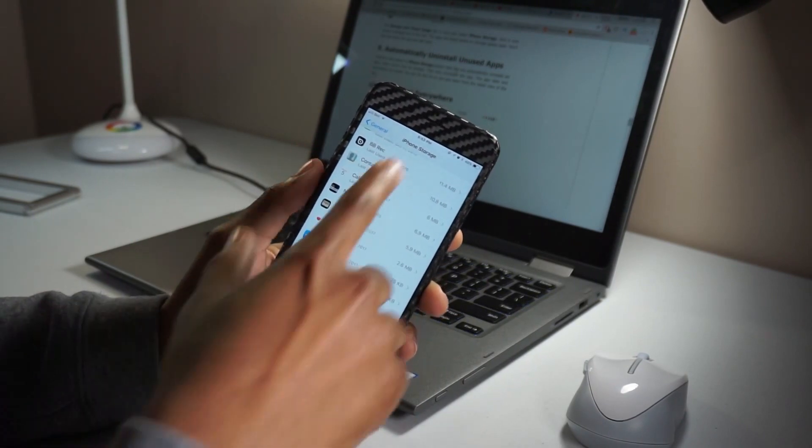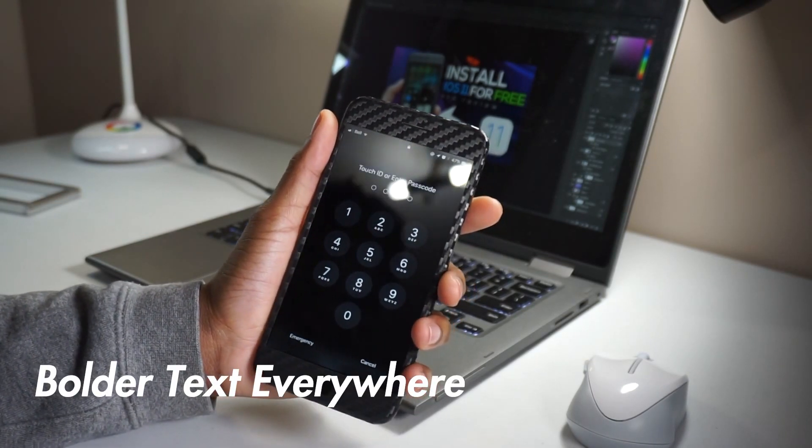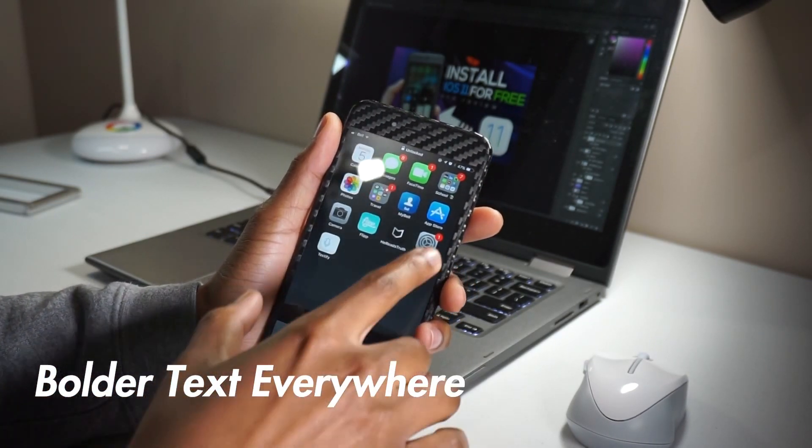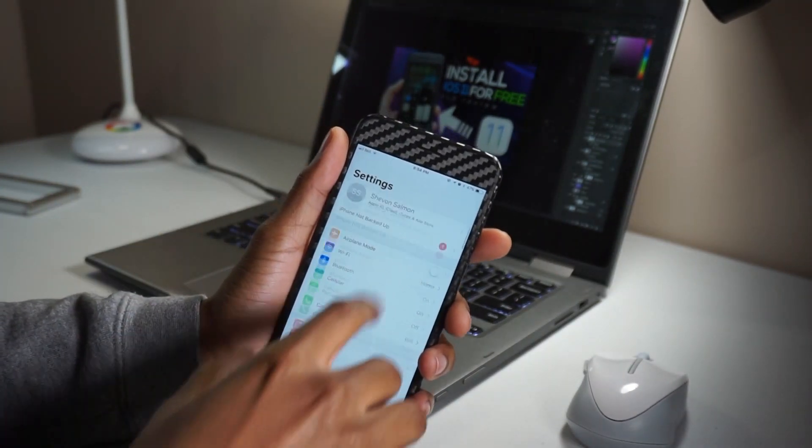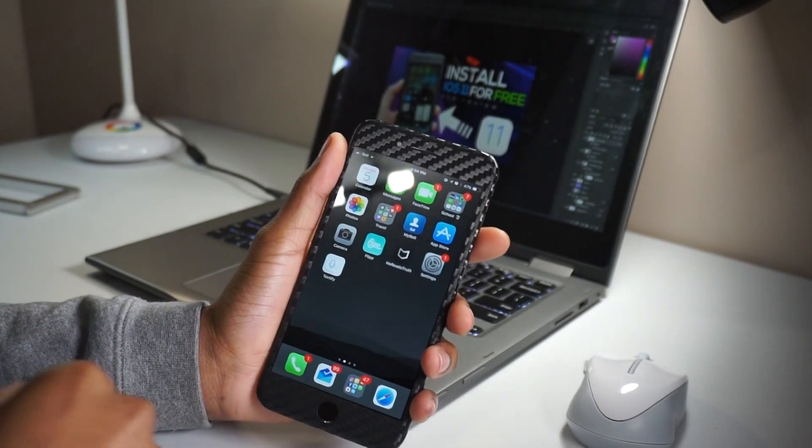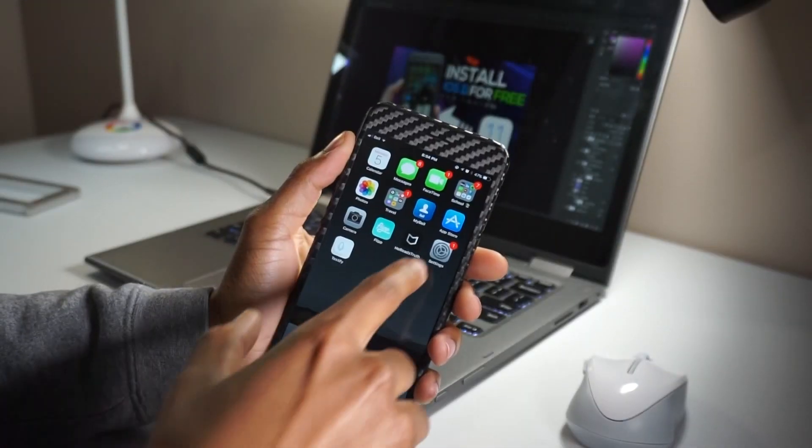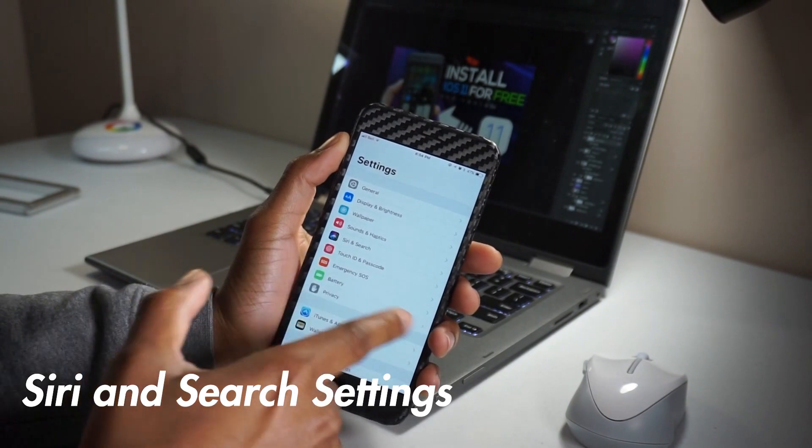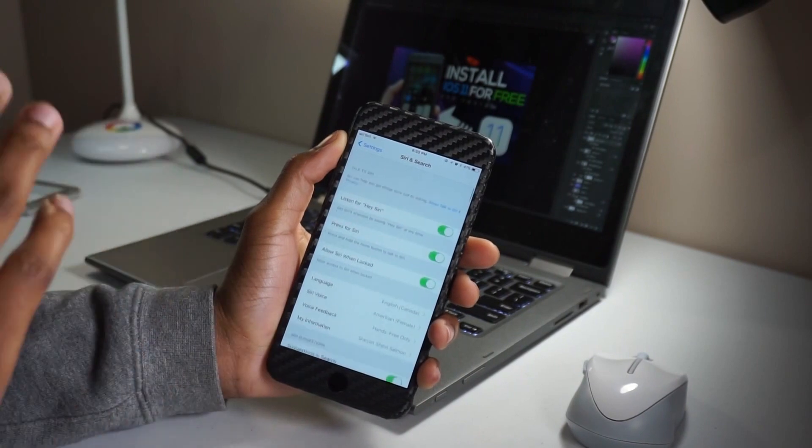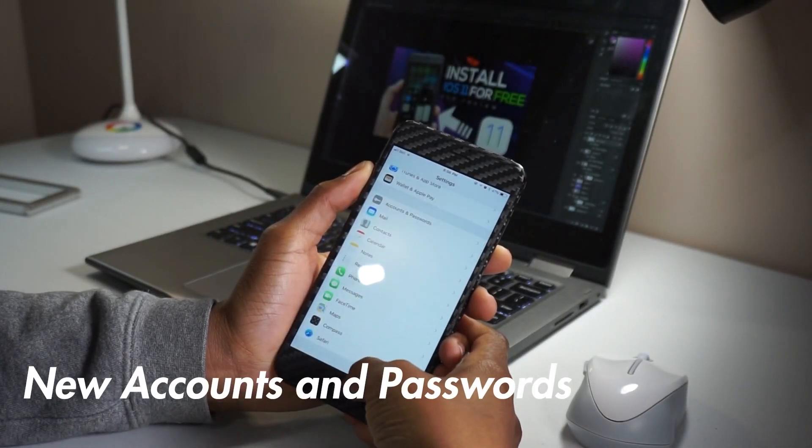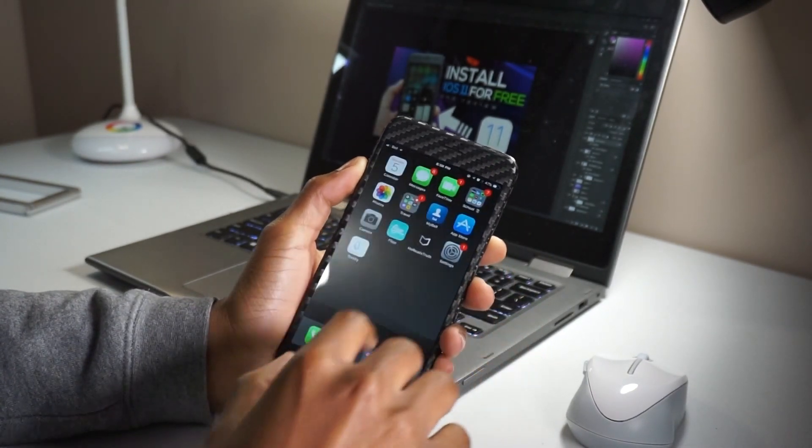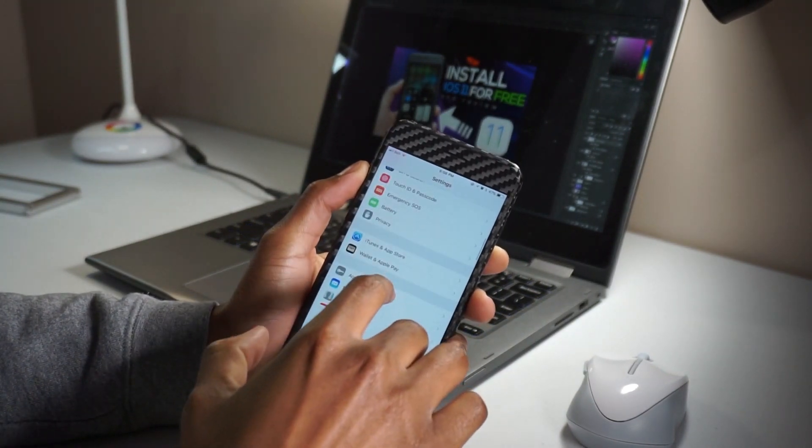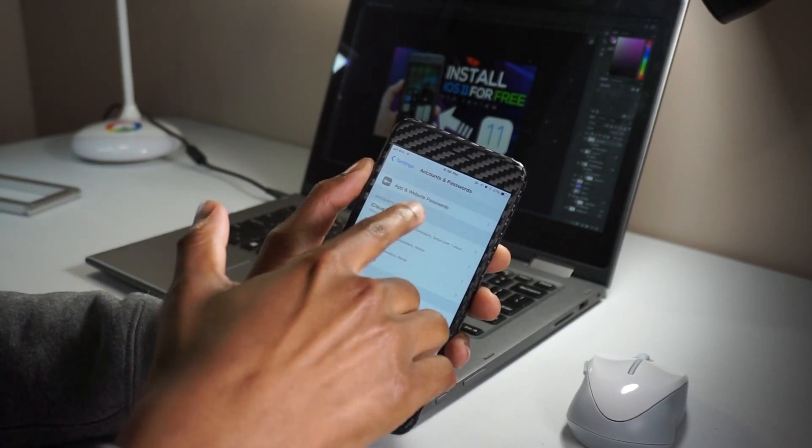Another obvious change is bolder text everywhere. If you look on your keypad, contacts, phone, favorites, you realize that most of these texts, the font looks bold. You can find that in the app store. Everywhere you look, you'll find bolder texts by default. I also realized that Siri and search settings are now unified. In settings, there's a new section called Siri and search that merges the Siri and search sections together. We also have a new accounts and password section where you can access all the iCloud and mail accounts. You can also access passwords saved in Keychain after authenticating.